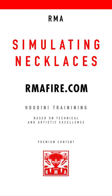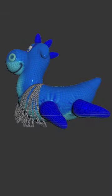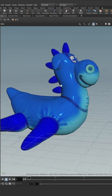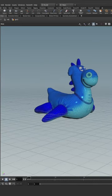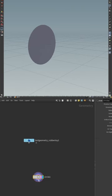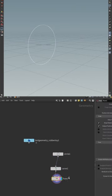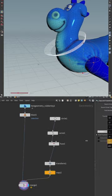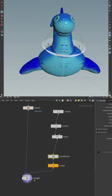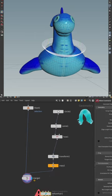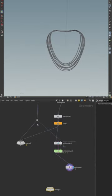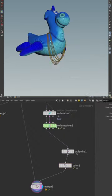Welcome to another RMA Fire tutorial. Today I will be showing you how we can simulate chains and necklaces, and something that you can use for wristbands or jewelry with hanging elements.